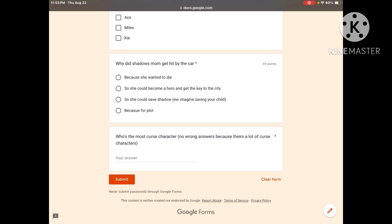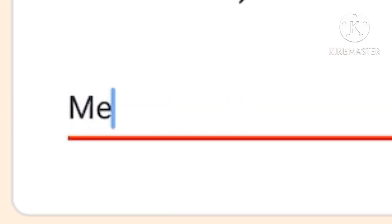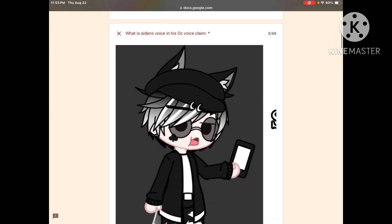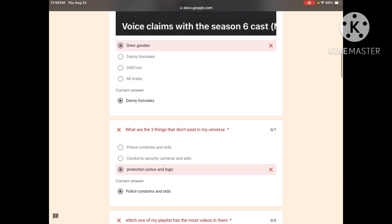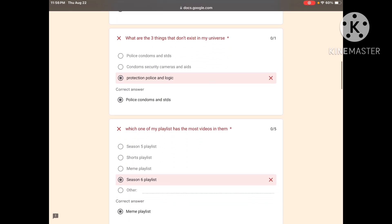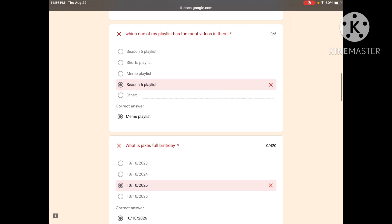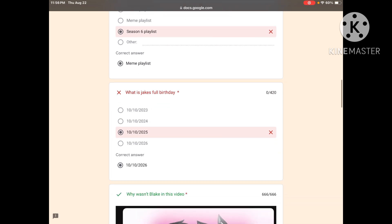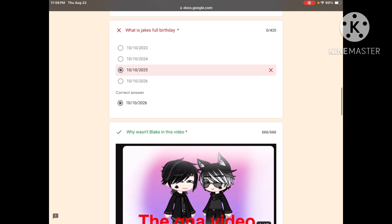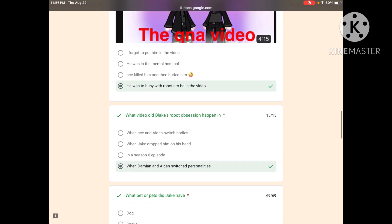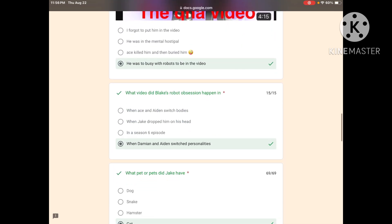Why did Shadow's mom get hit by a car? Because she wanted to die so she could become a hero and get the key to the city so she could save Shadow, for plot? For plot. Who's the most cursed character? You got this one wrong, you got this one wrong, you got that one wrong, you got this one right.